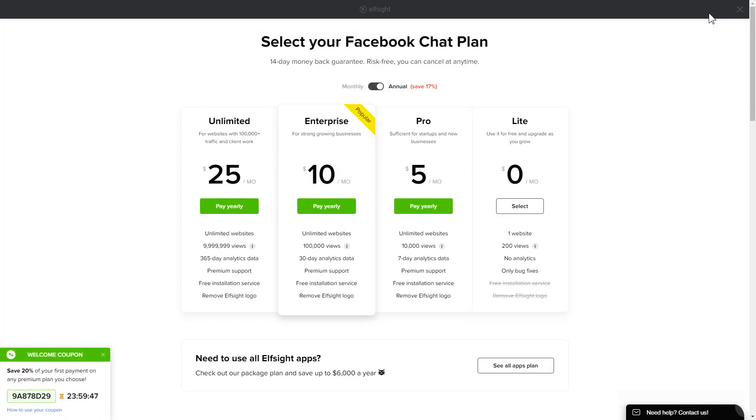The next step is to choose your subscription plan. You're very welcome to start with Lite but keep in mind that your 20% discount is valid only for 24 hours.